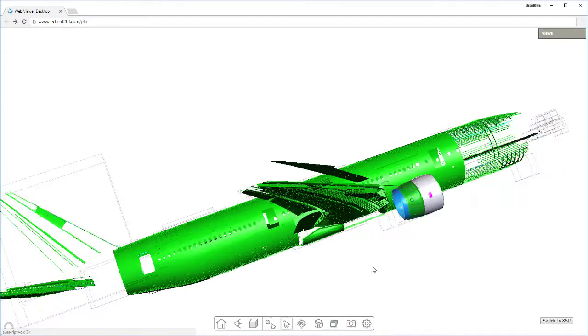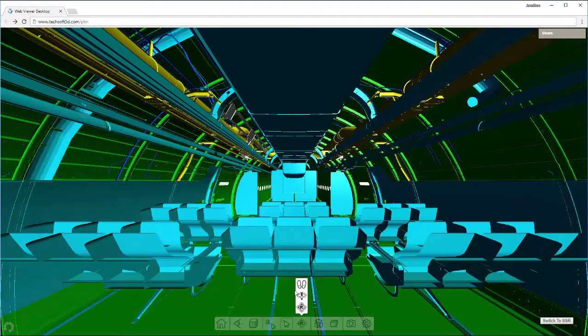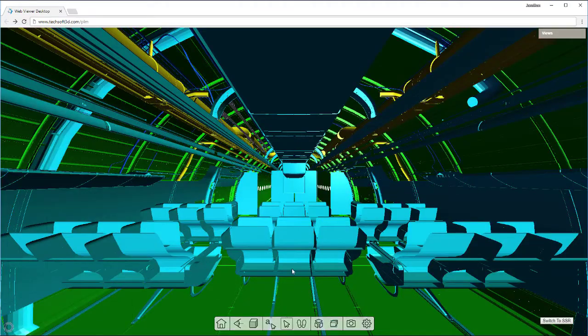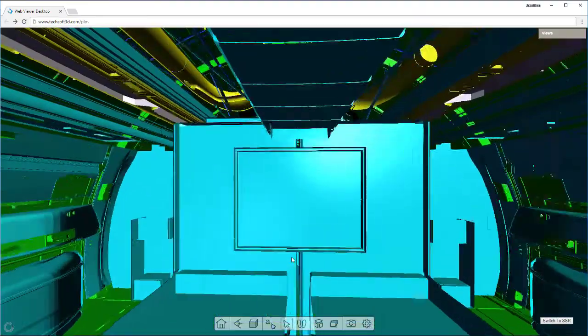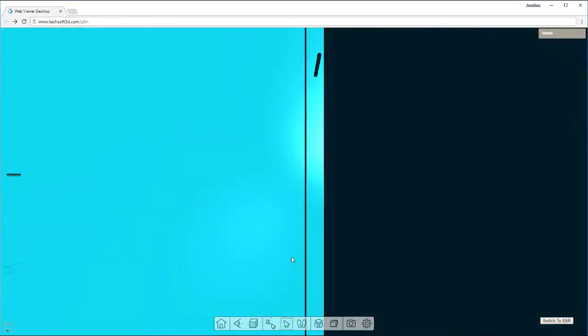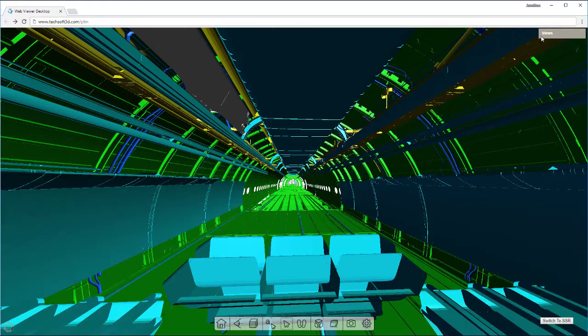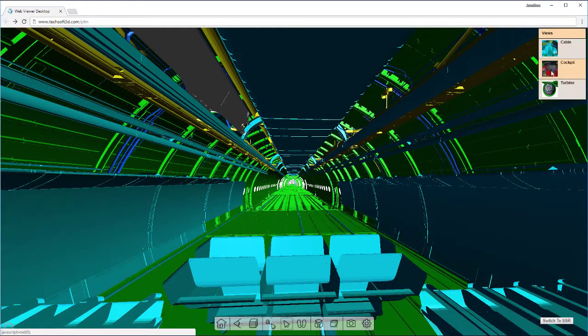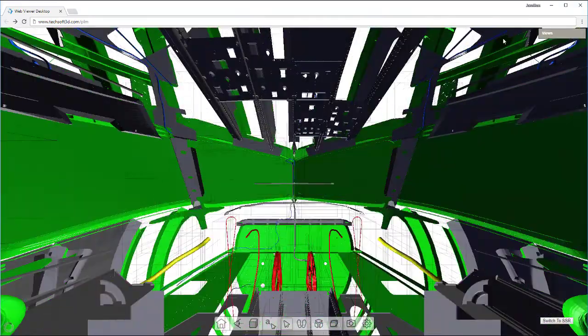Accessing CAD data is only the beginning. With HOOPS Visualize and HOOPS Communicator, we enable your workflows with powerful viewing and interrogation of 3D data in all major web browsers, mobile devices, and desktops.